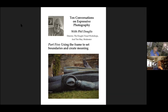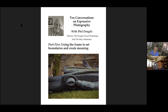So what are we talking about today? We're talking about the frame — the edges of our photograph. When we look in the viewfinder, we see a boundary, and we have to establish that boundary, set the boundary, in order to express what we want to say with our image. This module is all about how to set boundaries to create meaning in photographs.